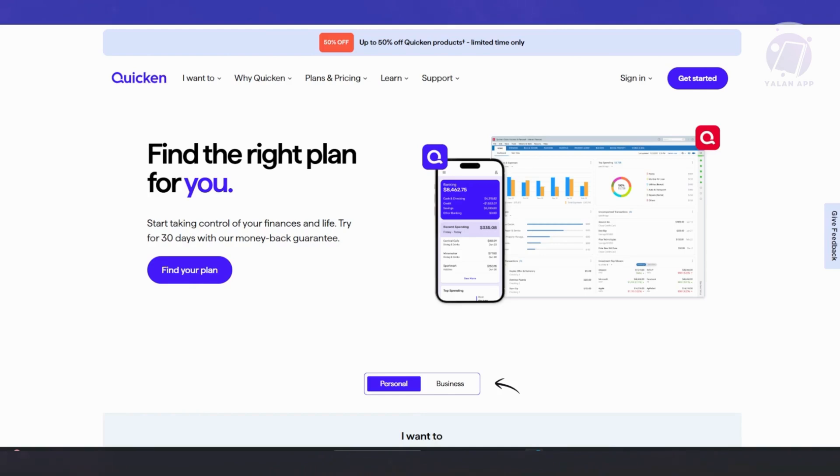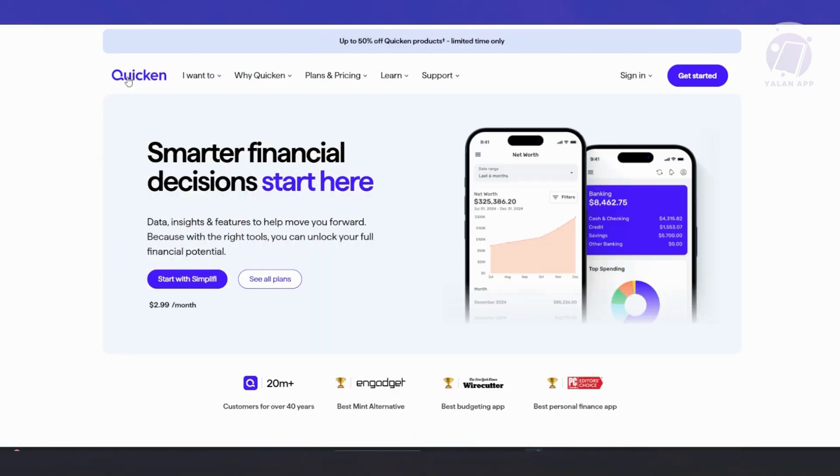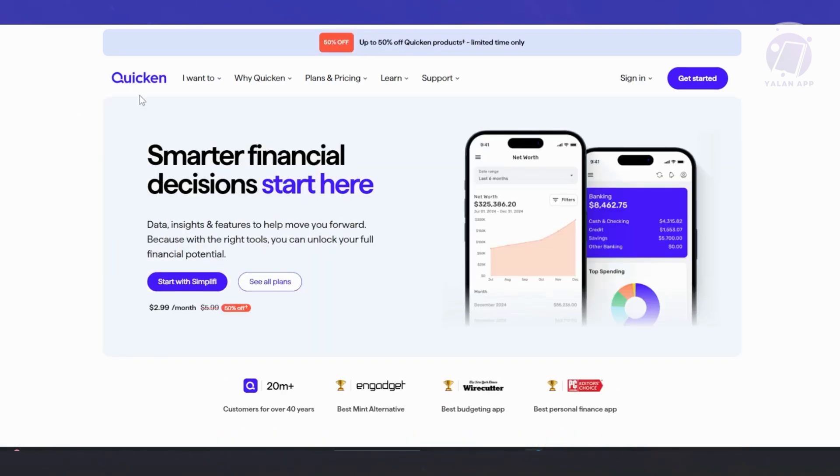When you land on the homepage, you'll see an overview of all the features like budgeting, expense tracking, investment insights. Now Quicken offers a few different plans here. So what should you know here?